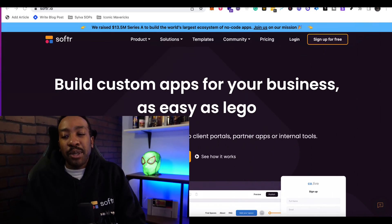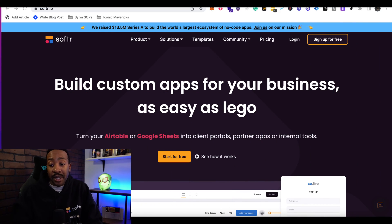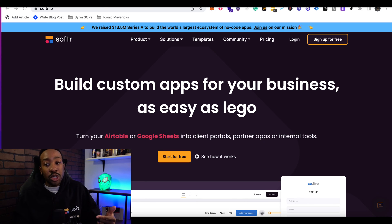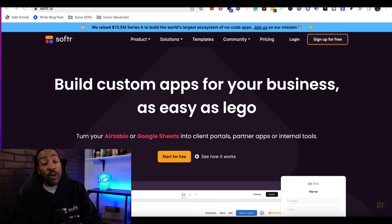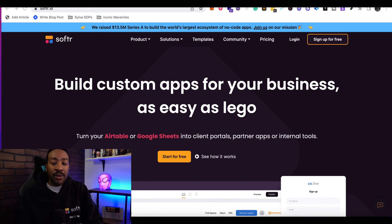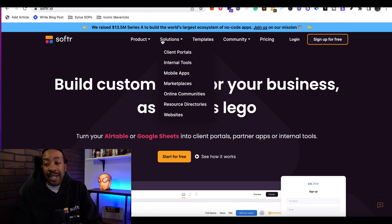Softr is a platform where you can create custom apps for your business. You can use Airtable or Google Sheets to power your client portals, partner apps, or internal tools. If you look under solutions, you can see several different options, including creating client portals, internal tools, mobile apps,